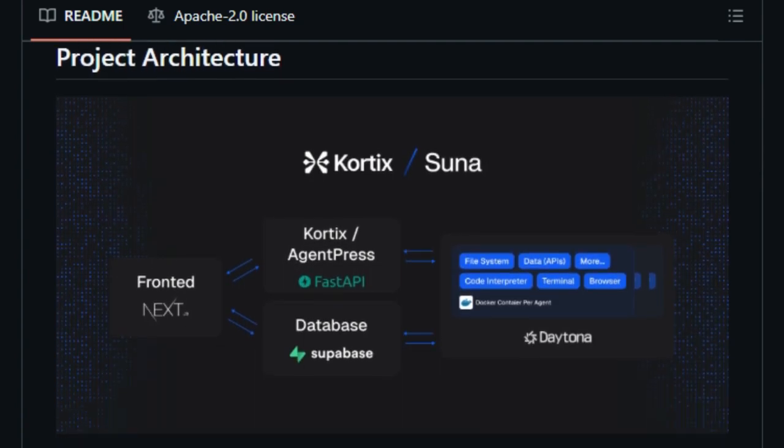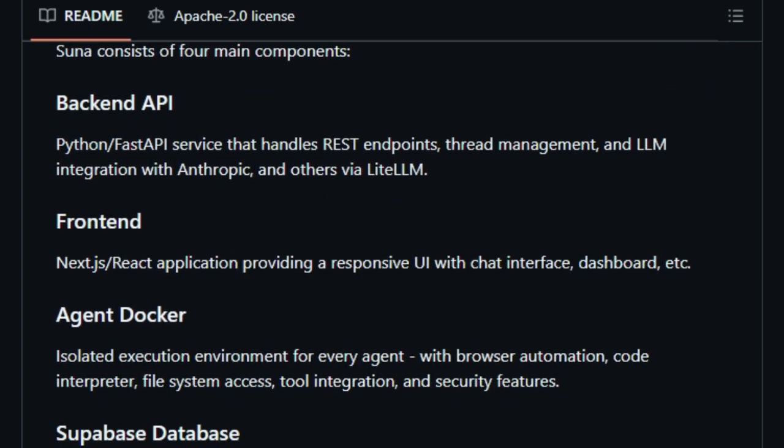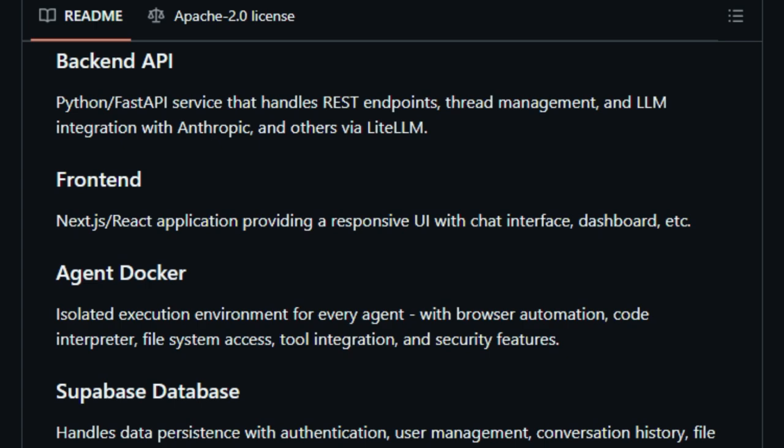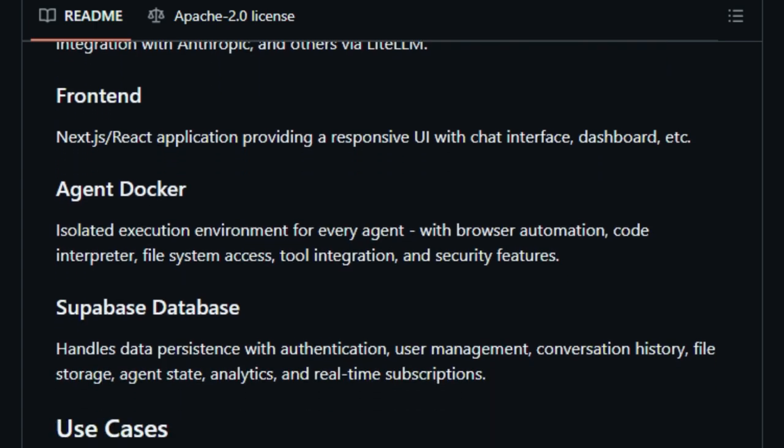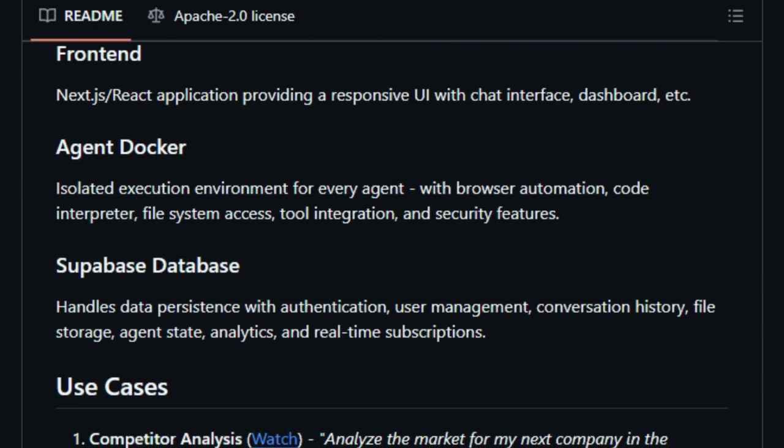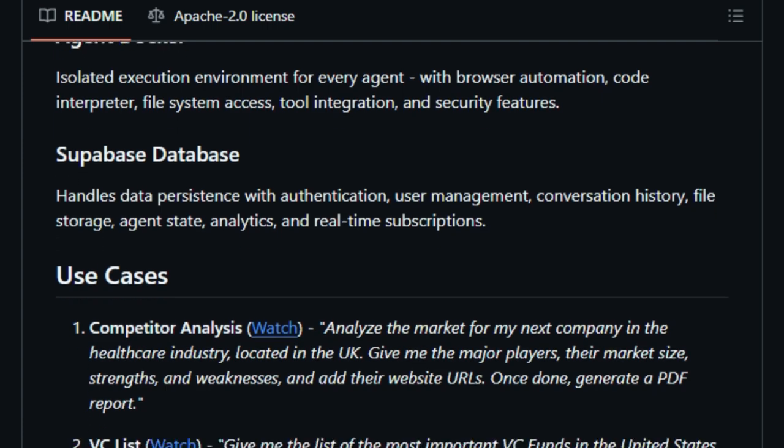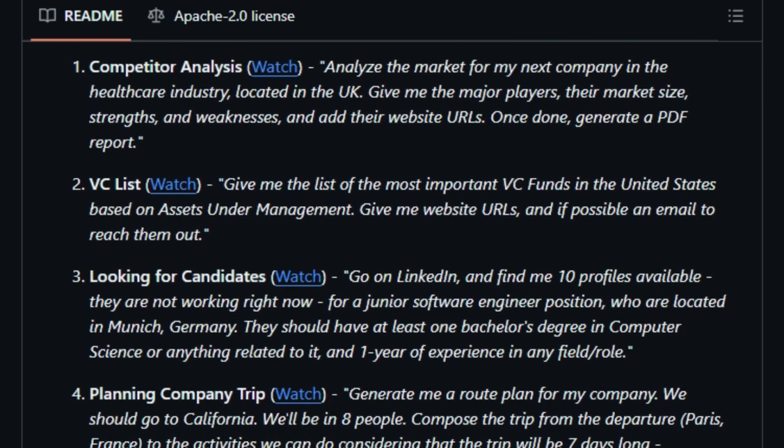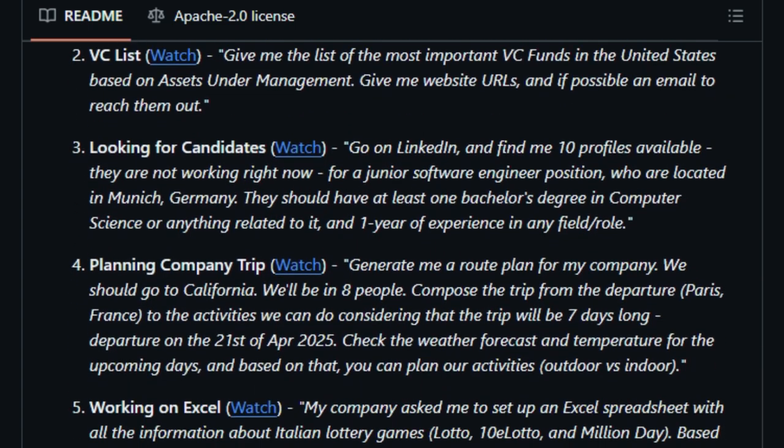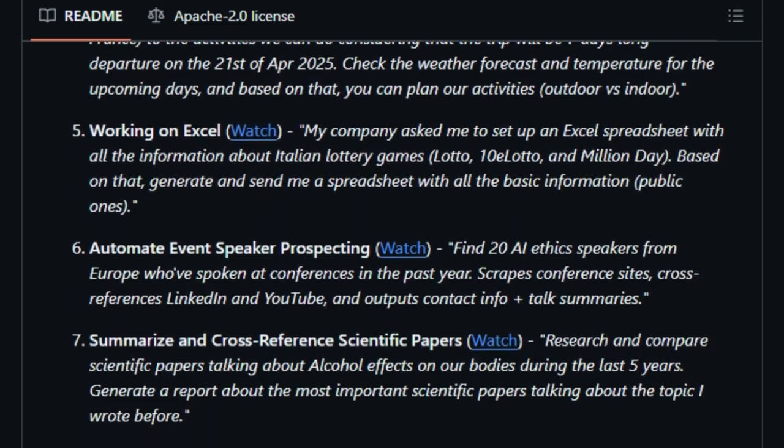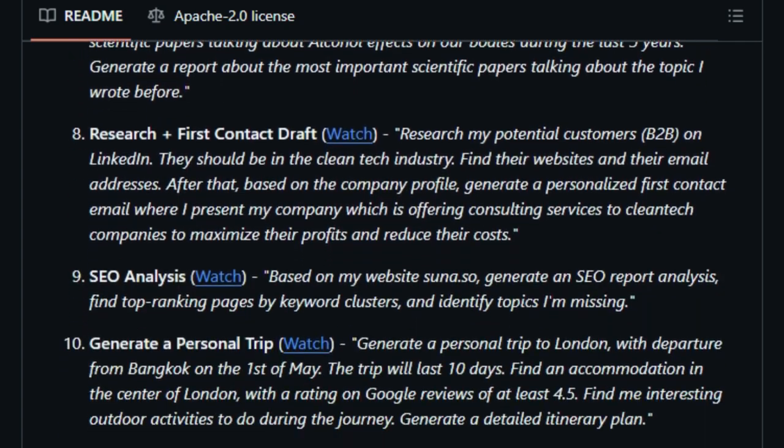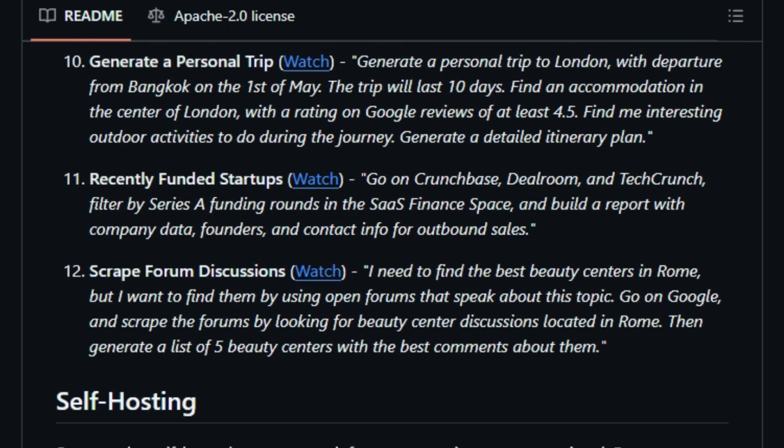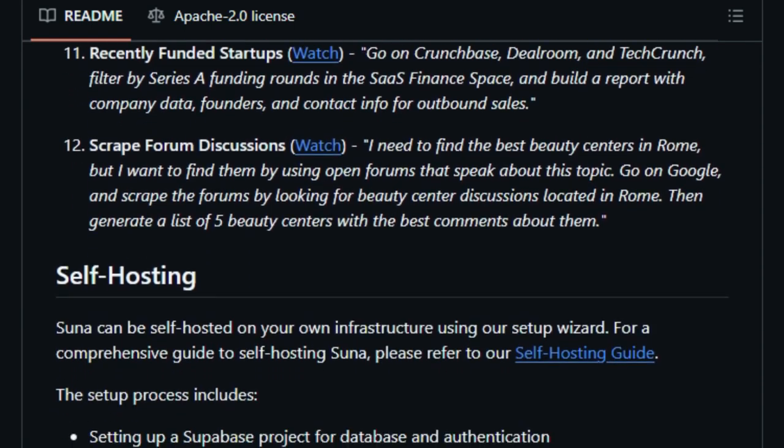SUNA's architecture is robust and modular. The backend is powered by Python and FastAPI, handling REST endpoints and integrating with large language models like Anthropic via Lite LLM. The frontend is built with Next.js and React, providing a responsive chat interface and dashboard. Each agent operates in an isolated Docker environment, ensuring secure execution with access to browser automation, code interpretation, and file systems. Supabase is used for data persistence, managing authentication, user data, conversation history, and more.